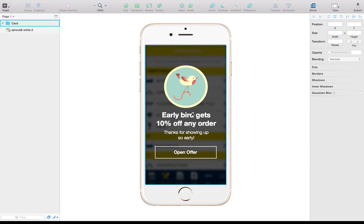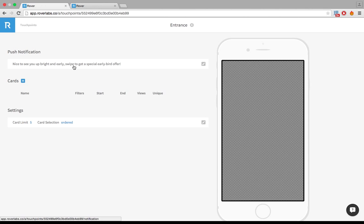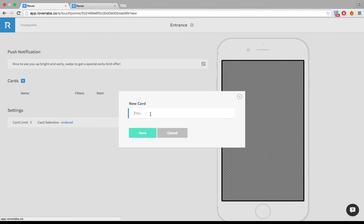So let's get started. The first thing I've already done is cut out this image as a transparent PNG. Just make sure you're not getting anything in the background here. And we can get started authoring this in the Rover admin console. So I've already set up a touch point. You can see my push notification telling you to get your early bird offer. Let's add the card for it.